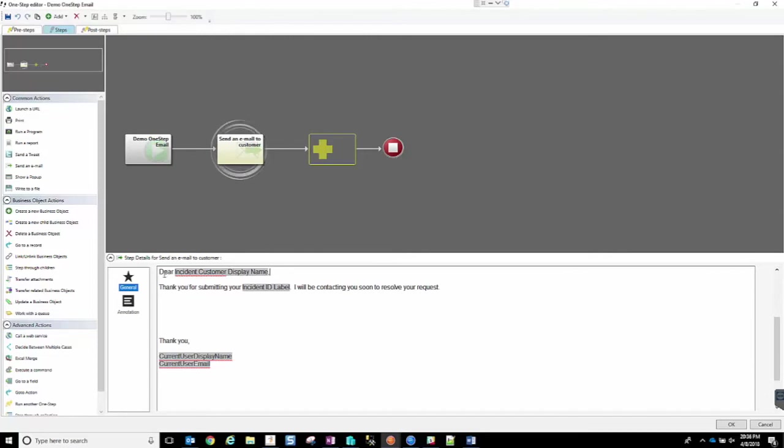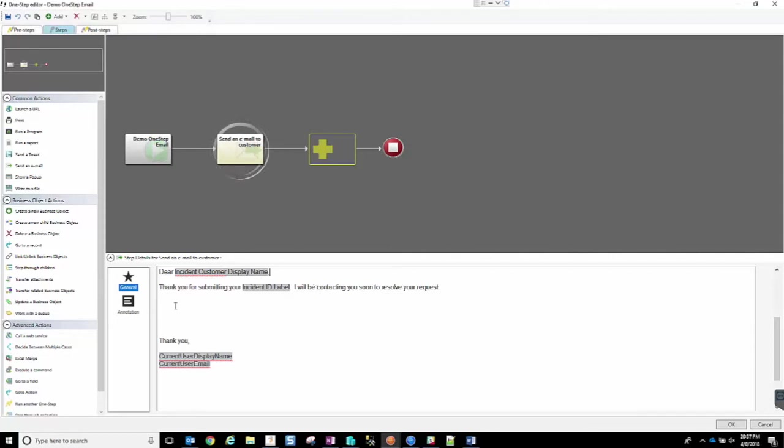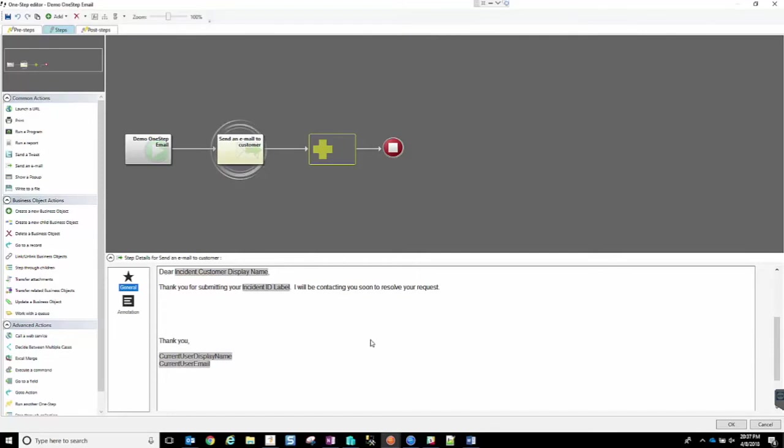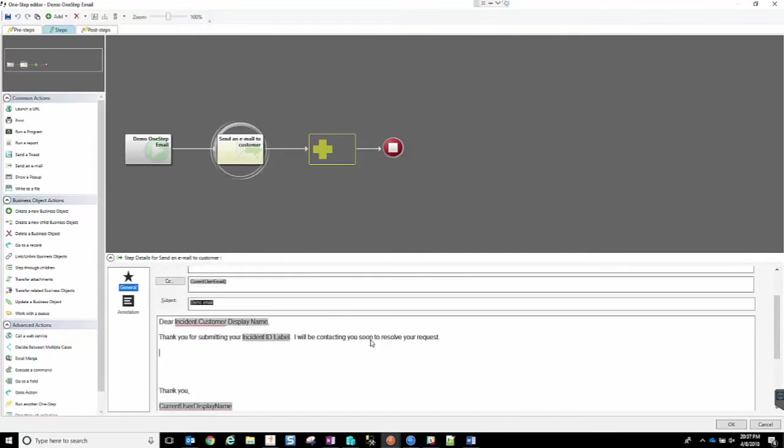I have a very simple example, dear customer, thank you for submitting, et cetera. And then we have this section here, which is open, and we can add something.